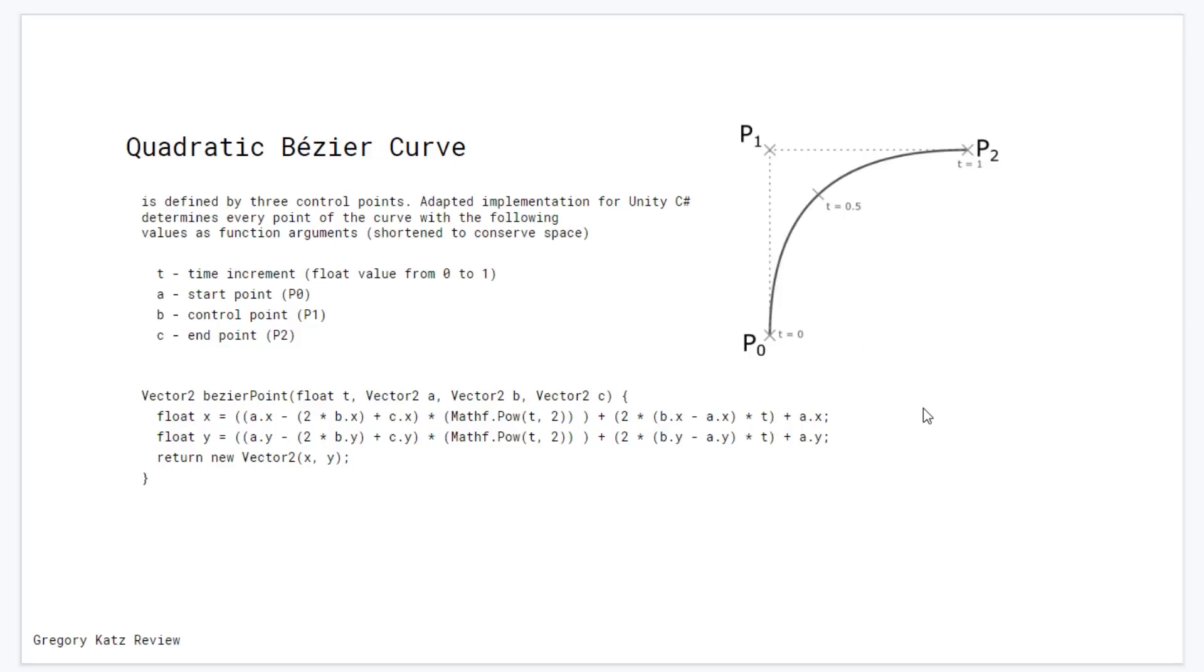Quadratic Bezier curve defined by three points: start point, control point, and end point.